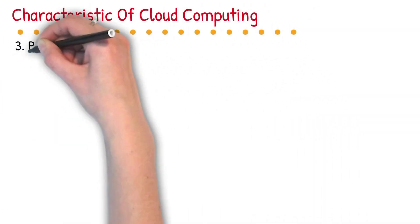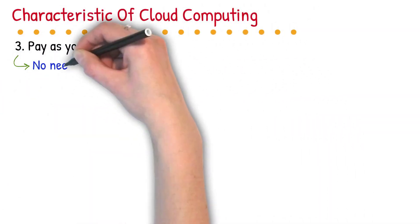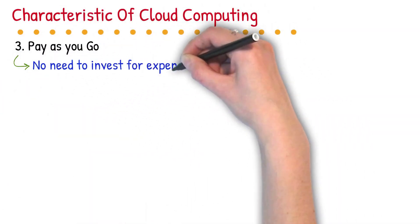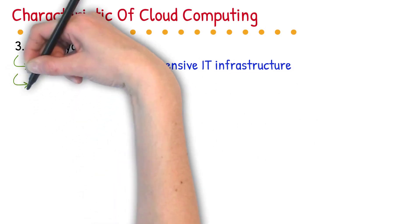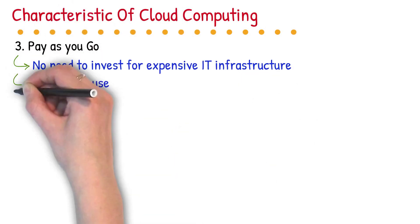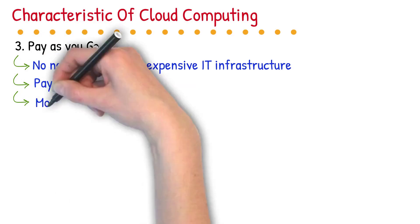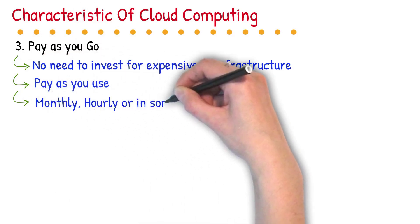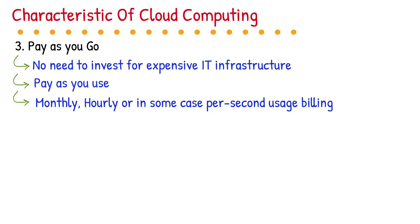3. Pay as you go. You do not need to invest for expensive IT infrastructure. Just host your service into the cloud and pay for it as you use the infrastructure. For some services, they will provide you a per second usage billing. For example, you are buying 100 gigabyte space from Gmail, they will send you a monthly invoice and you have to pay as per your usage.